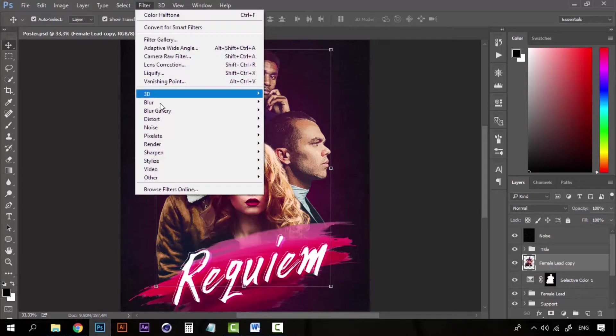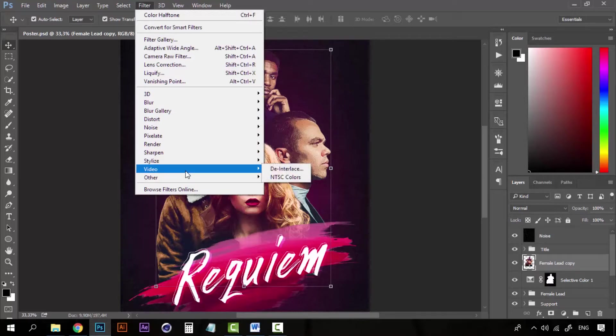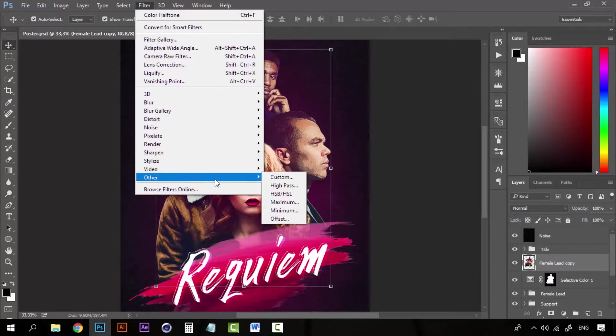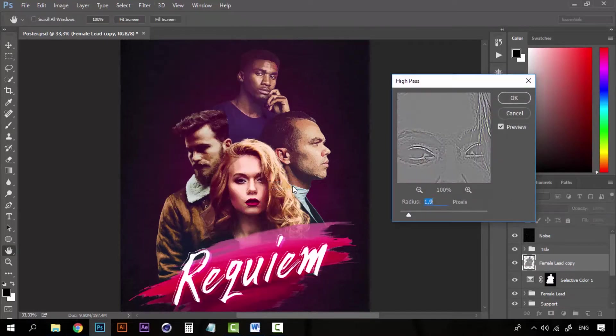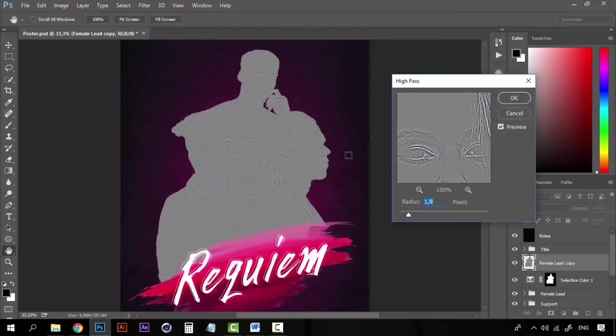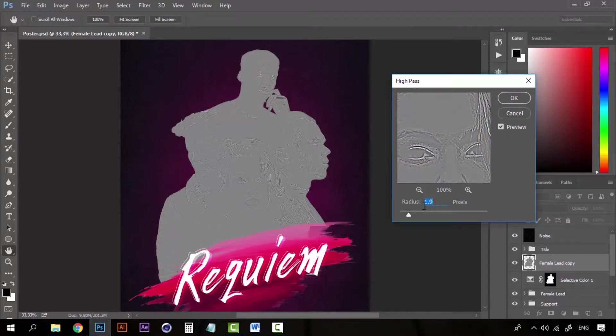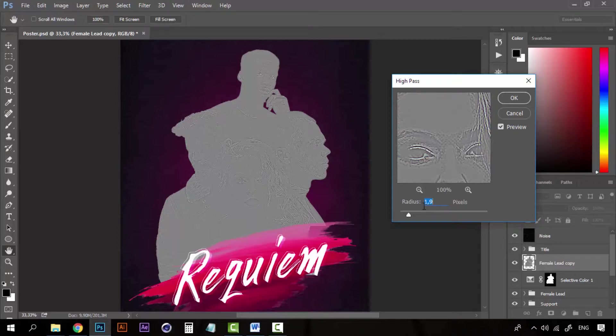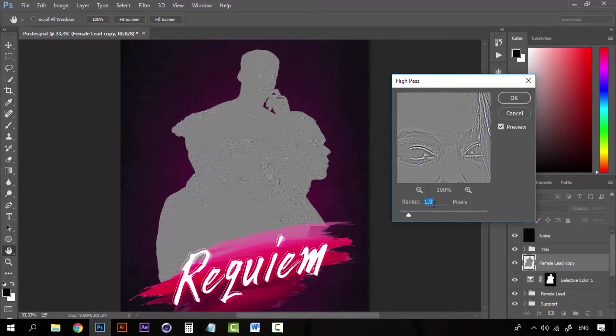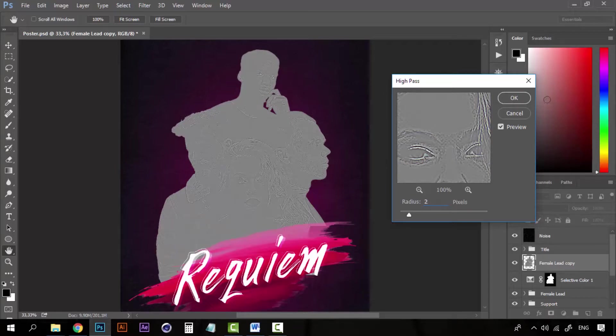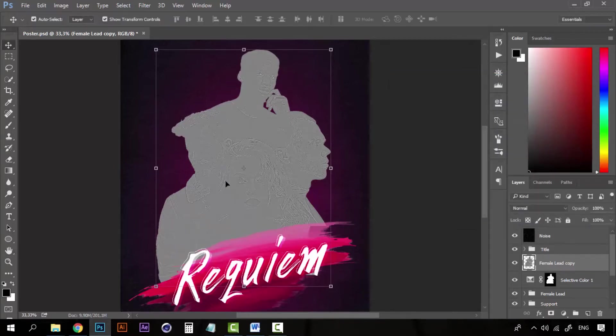Now, go to Filter. Go to Other and select High Pass. High Pass is a really cool tool that we can use either for sharpening the edges of an image or smoothing the edges of an image. So we can use them for both things. But right now we are going to use it to sharpen the edges. Let's select two pixels. Click OK. You can see you will have this effect. Click OK.